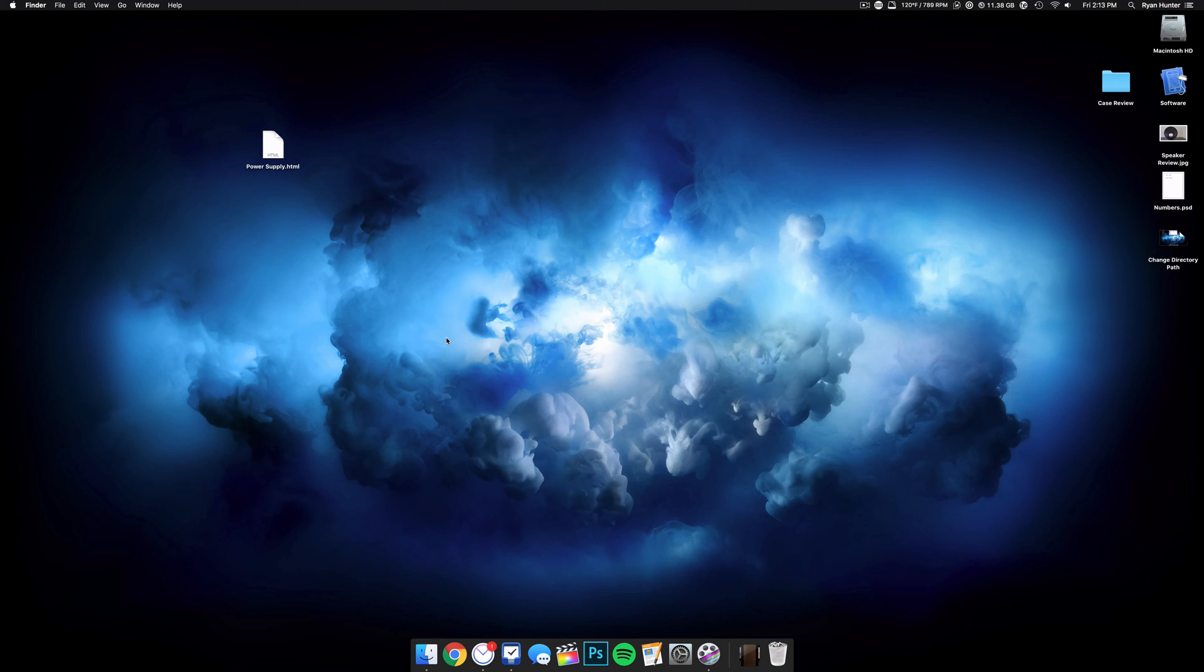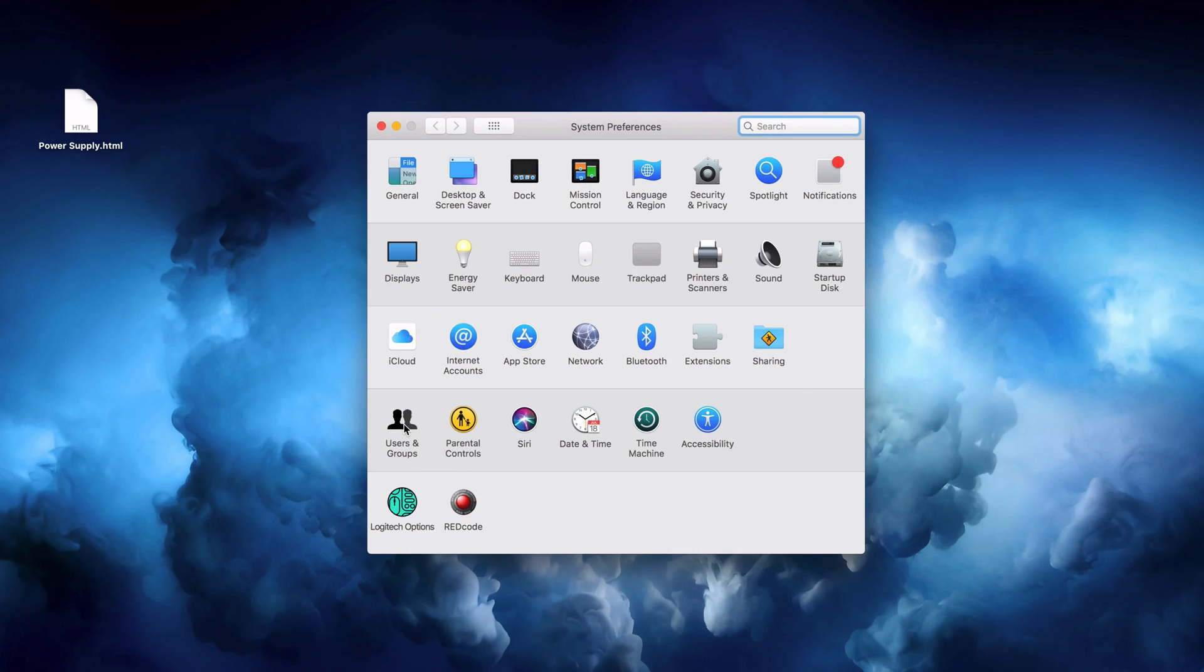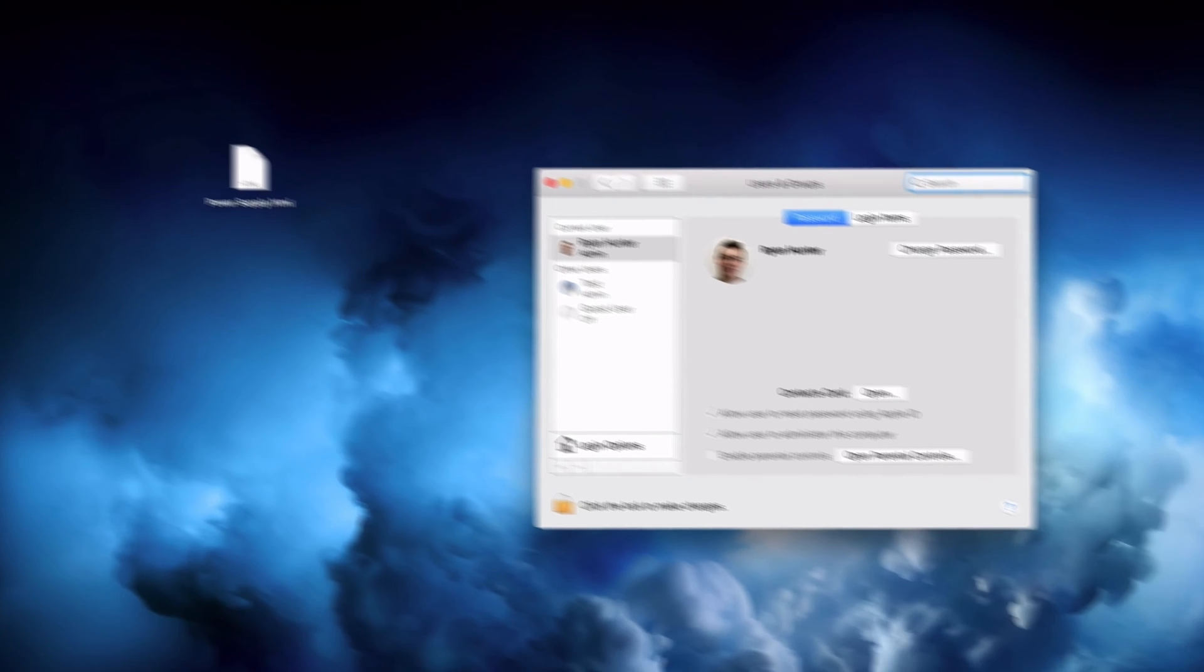Okay, so the computer has been restarted and we are now logged back to our original account. And if we go into system preferences, open up users and groups, as you can see, the name has now been changed.